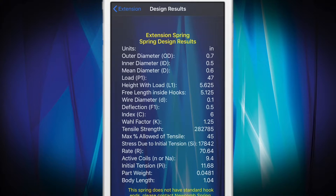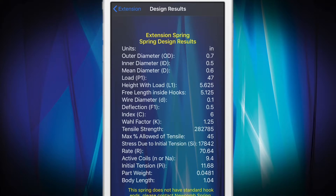As an added feature, the Springulator will calculate the weight of compression and extension springs, indicated as part weight. This information is helpful for weight considerations within your application, performance of your spring, as well as for determining shipping costs.